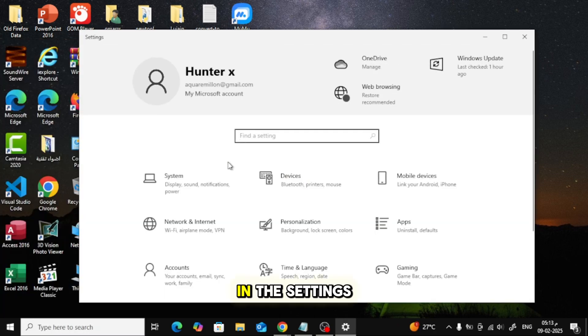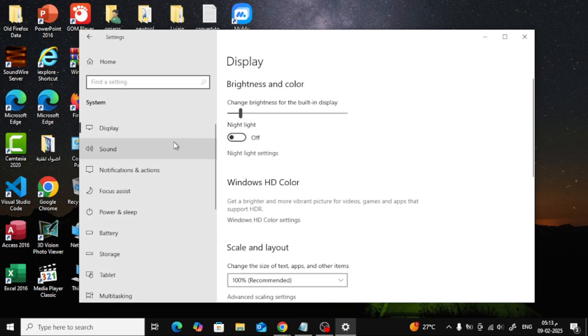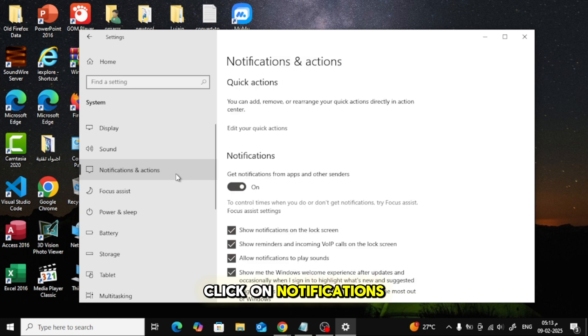In the Settings window, go to System. Now, from the left sidebar, click on Notifications and Actions.